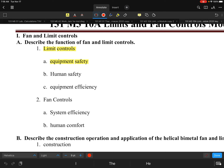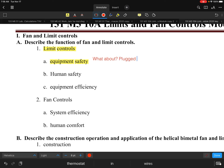Related to equipment safety, the big thing to think about is limiting the heat exchanger temperature. Some of the most common issues we can run into are plugged filters on a job. Whenever there's an airflow problem — somebody has a restricted filter or even an undersized filter — that's a major problem.